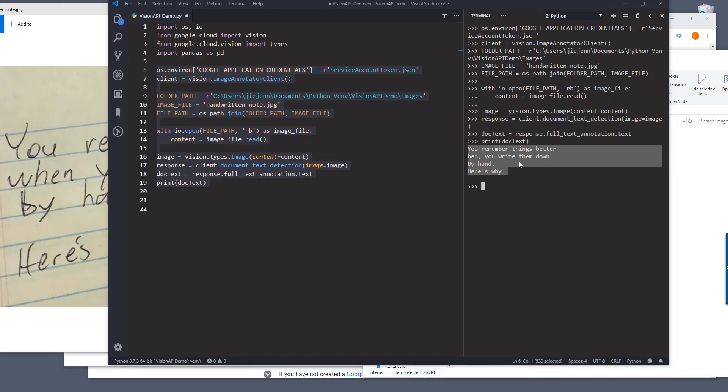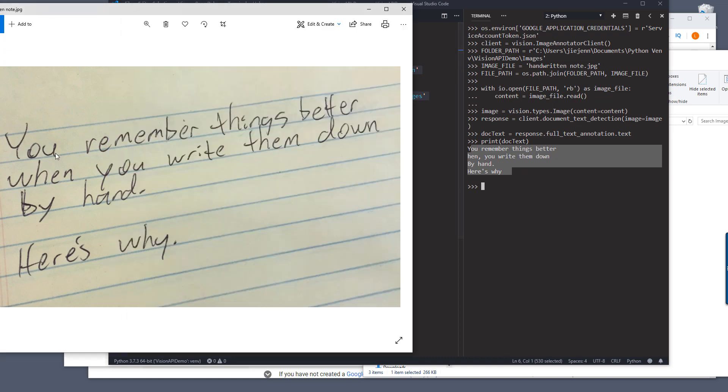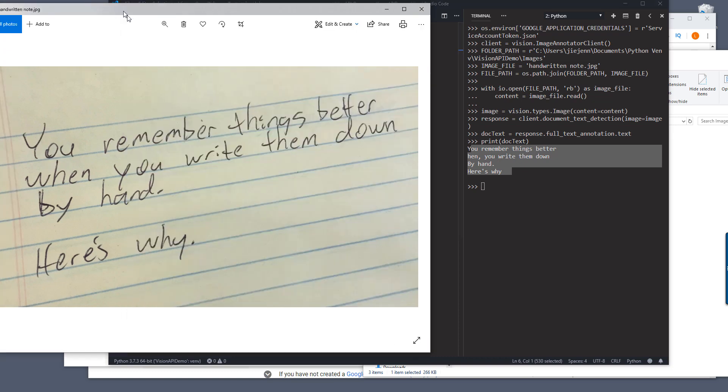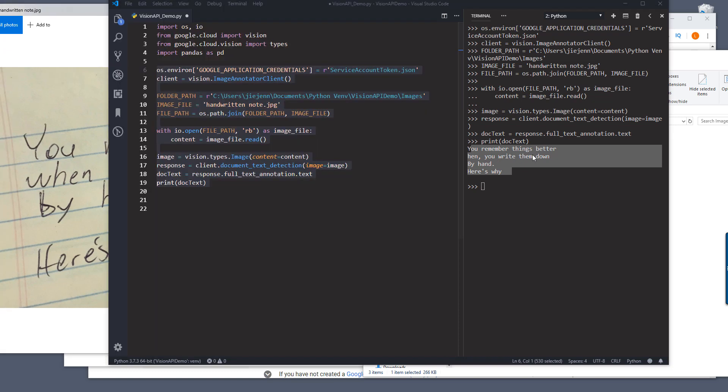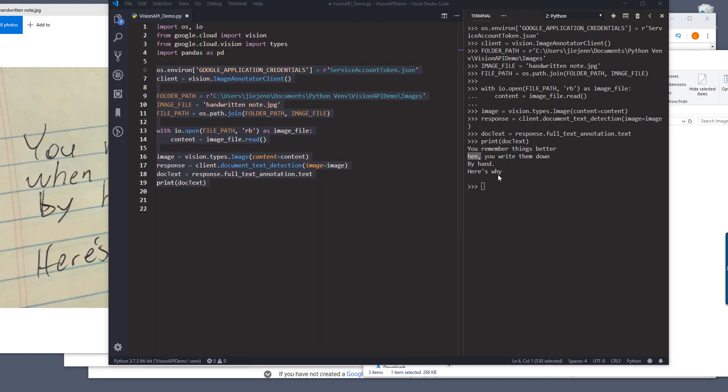And here's the text. And if I just open the image, so here we get remember since better. One, so it didn't recognize the W. Hand, you write them down by hand and here's why. Overall the result is pretty good.